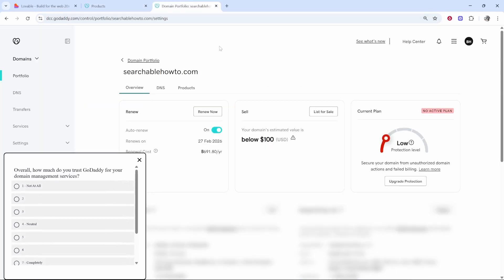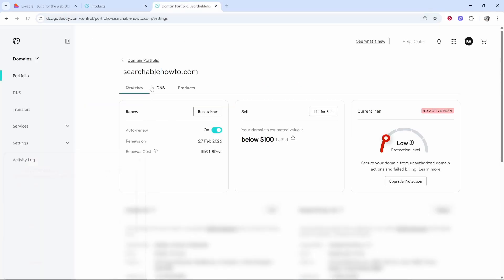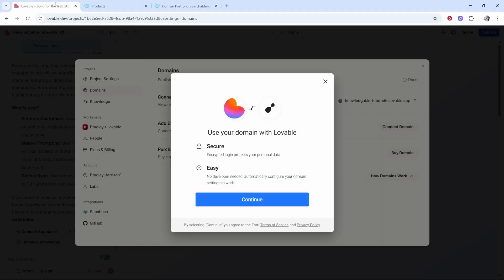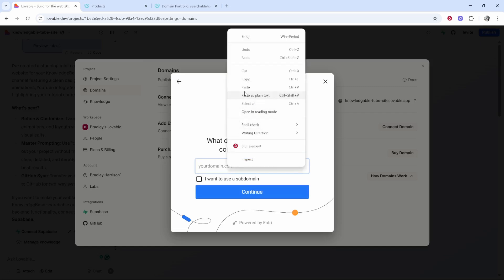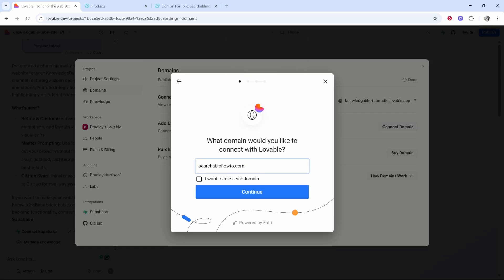Once I've clicked on manage on the domain it's going to take us into the back end, so we're going to be using searchablehowto.com. From the back end we can actually just copy it straight from here and then we can go to Lovable, click continue, and paste in the domain.